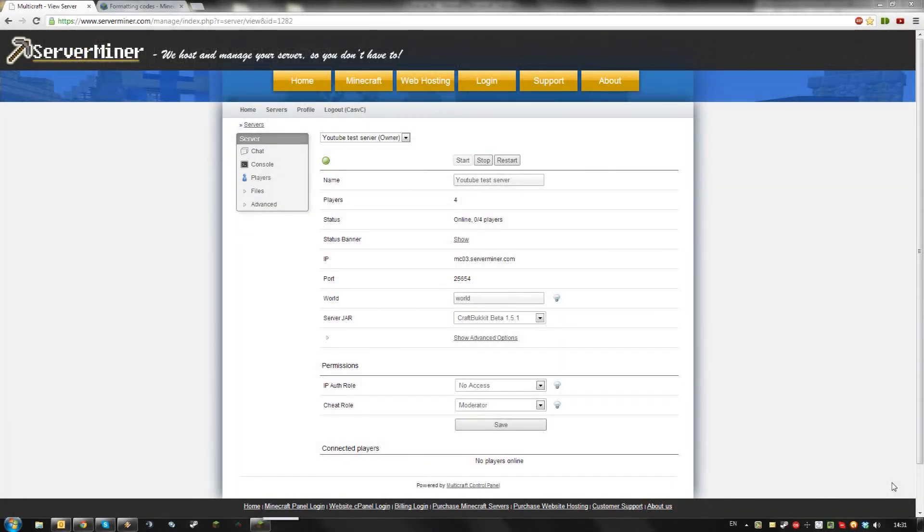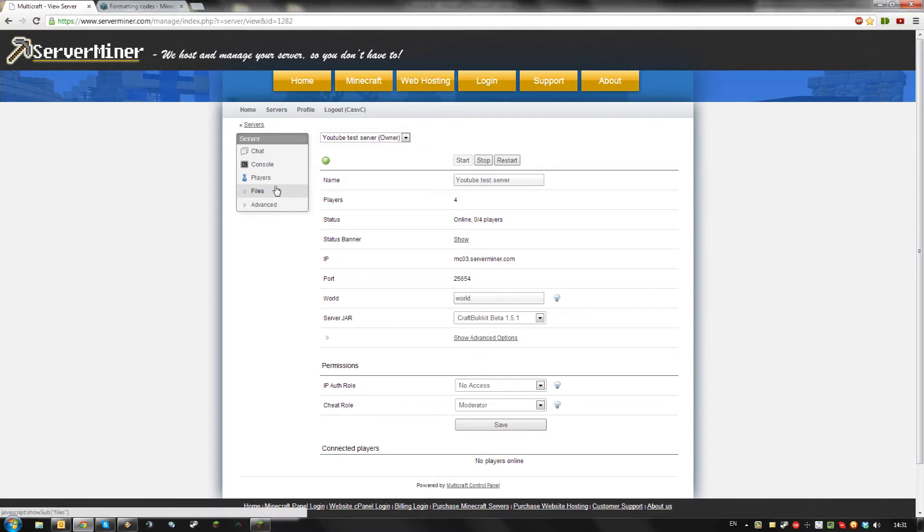Hello, today I will be showing you how to colorize the server message for your server miner server. This works on any jar file.